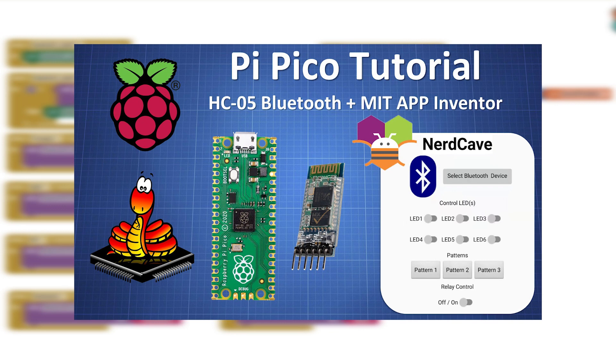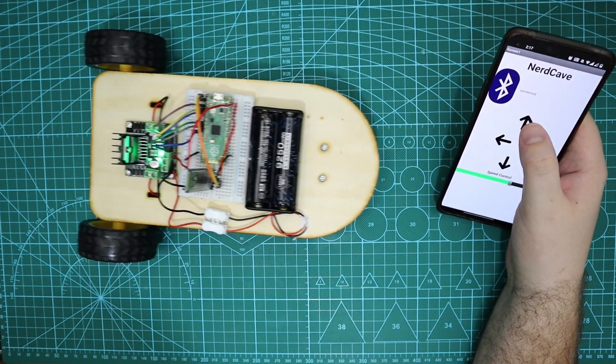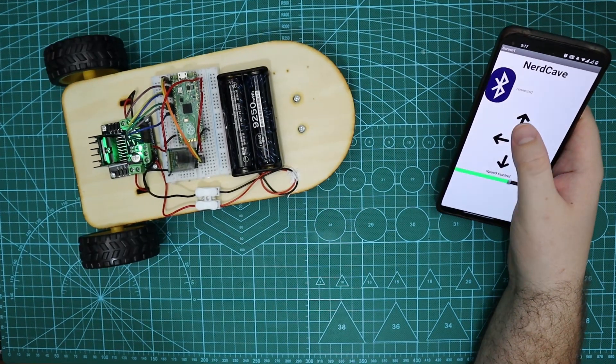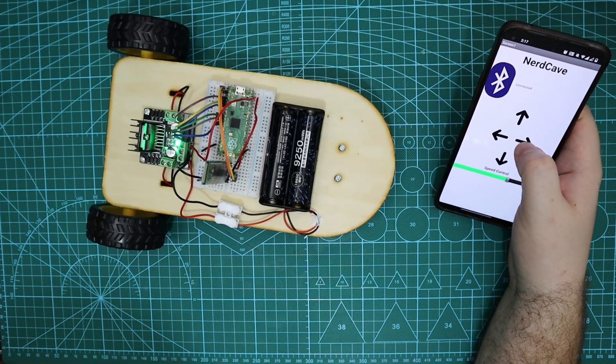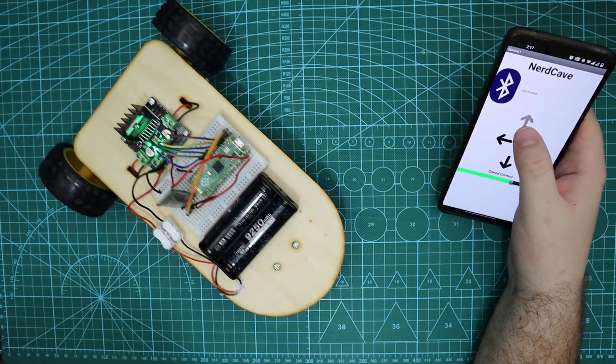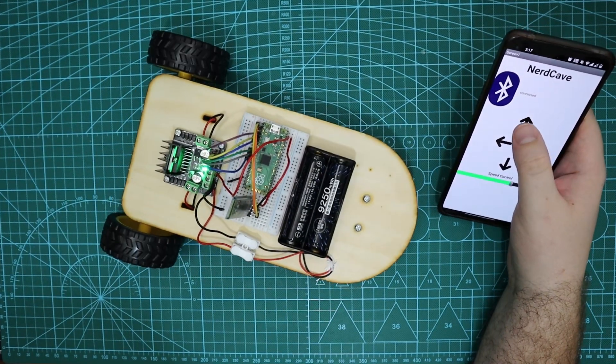If you want to know more about the MIT app inventor watch my previous video or subscribe for a future tutorial on this. Once the app is on your phone connect to the robot car and have some fun. I hope you found this video helpful and I will see you in the next video.